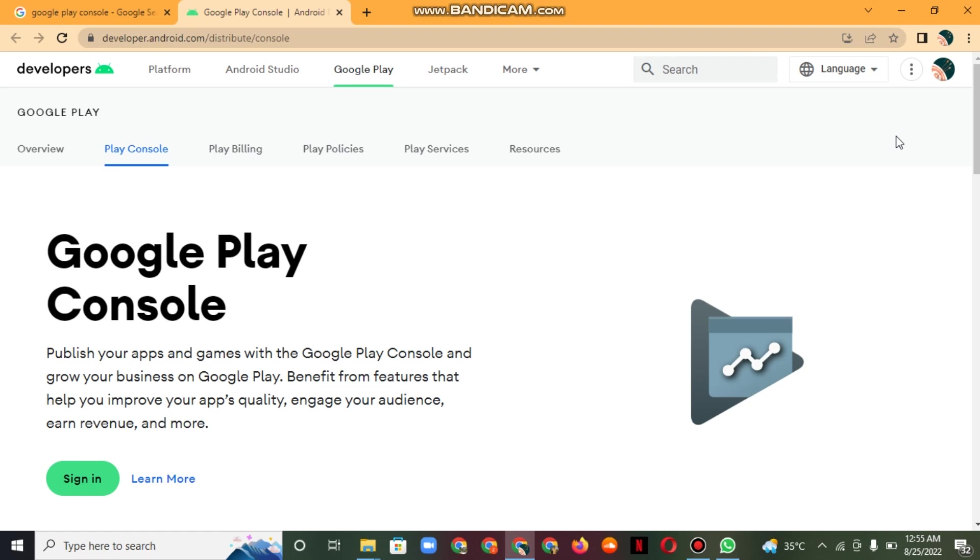Benefits on Google Play include features that help you improve your app's quality, engage your audience, earn revenue, and more with the Google Play Developer Console.